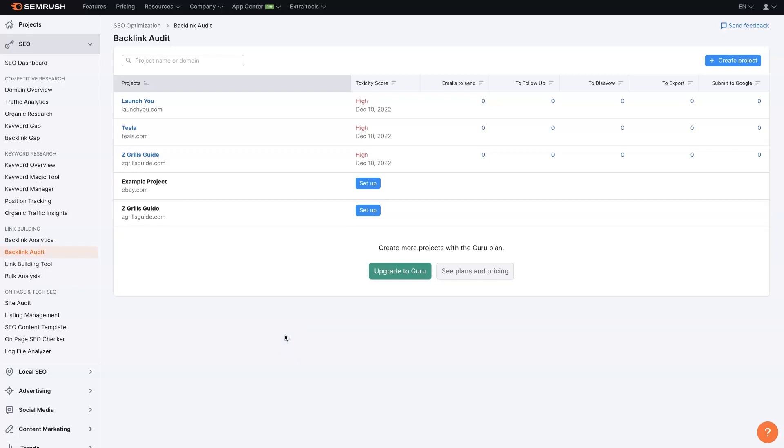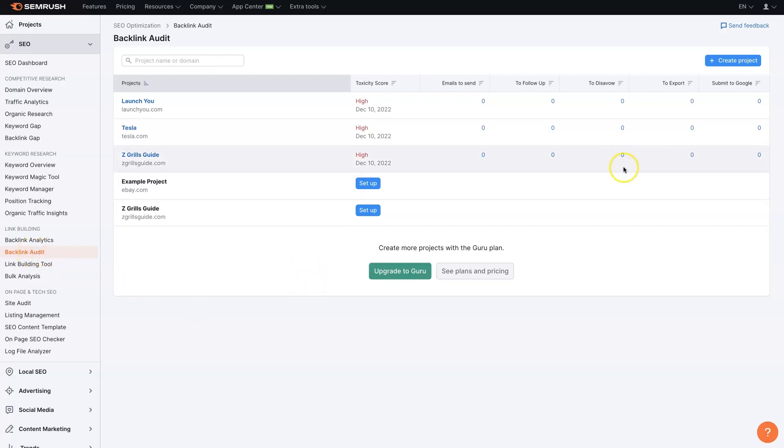Basically, all you need to do is set up an SEMrush account if you don't already have one, also known as SEMrush. If you don't have an account, I'll leave a link in the description where you can get a free trial and then you can use all of these tools I'm talking about. Once you're in here, I like to start with the backlink audit and you'll need to create a project.